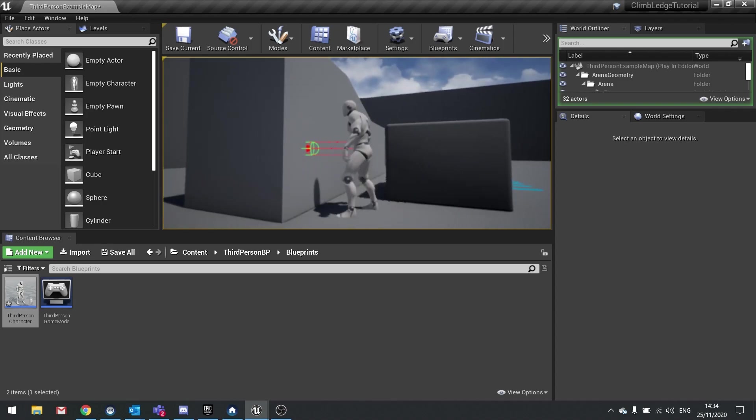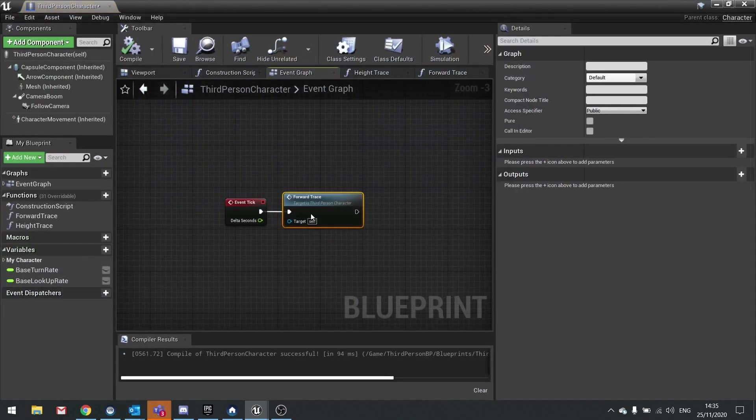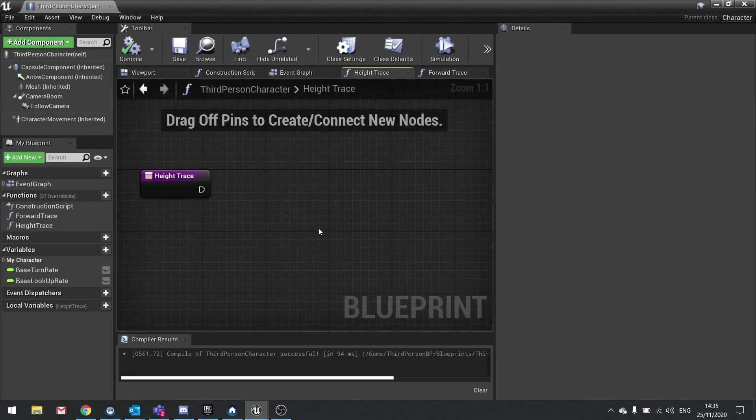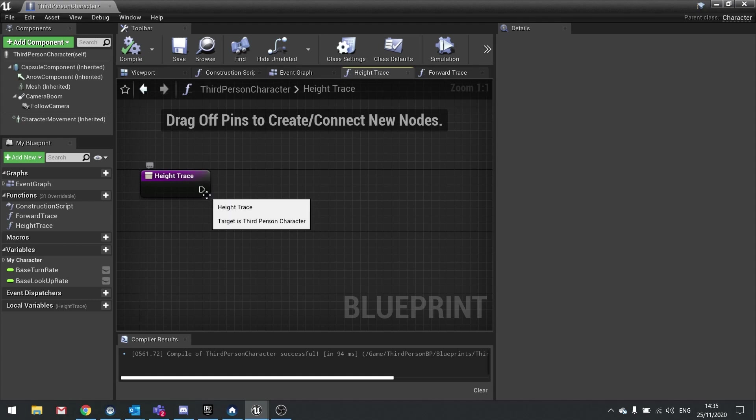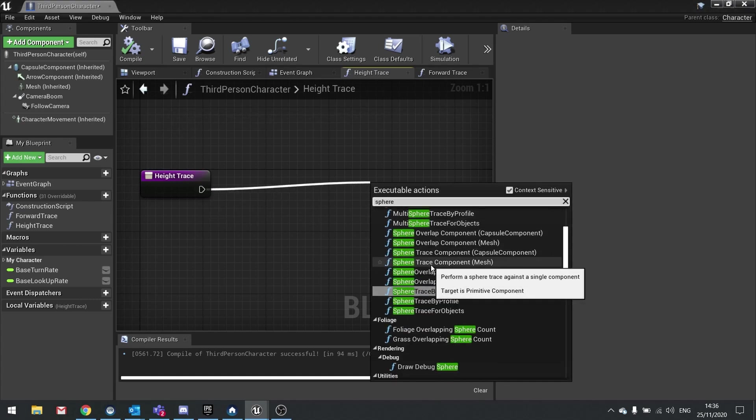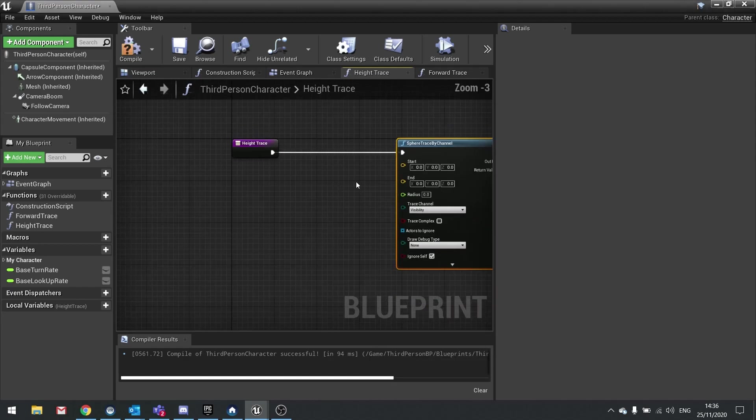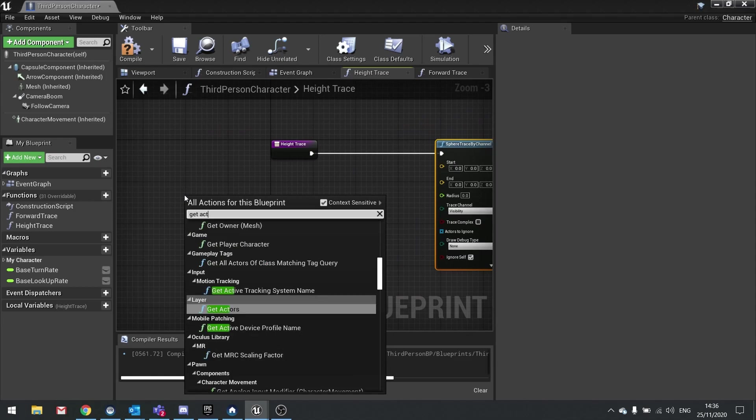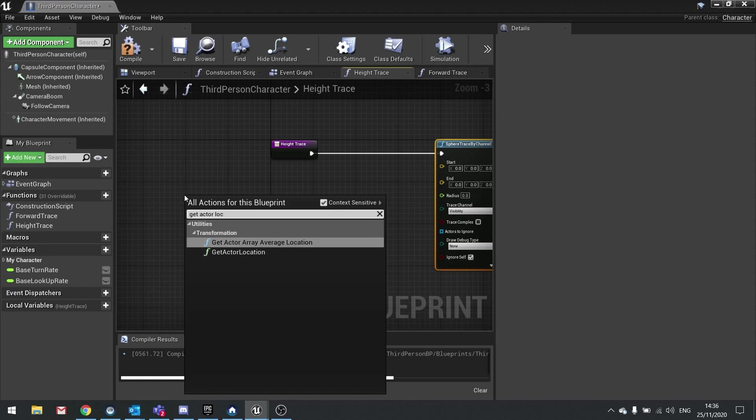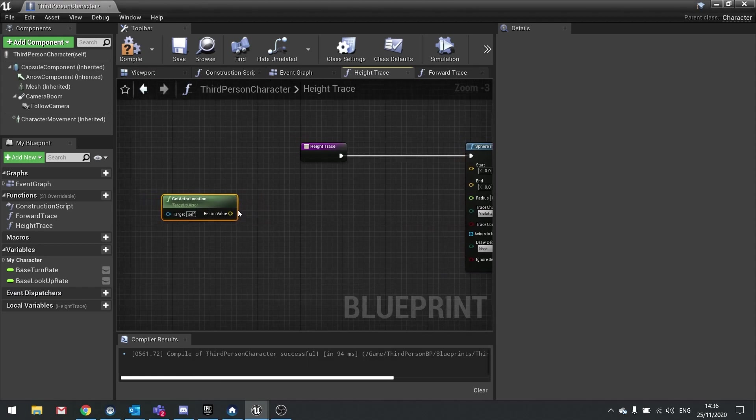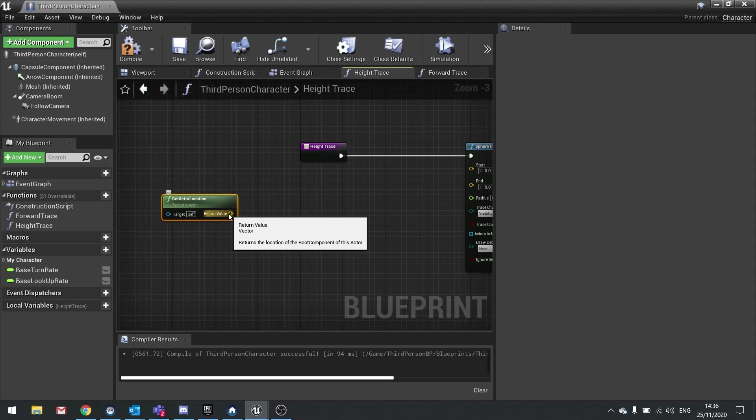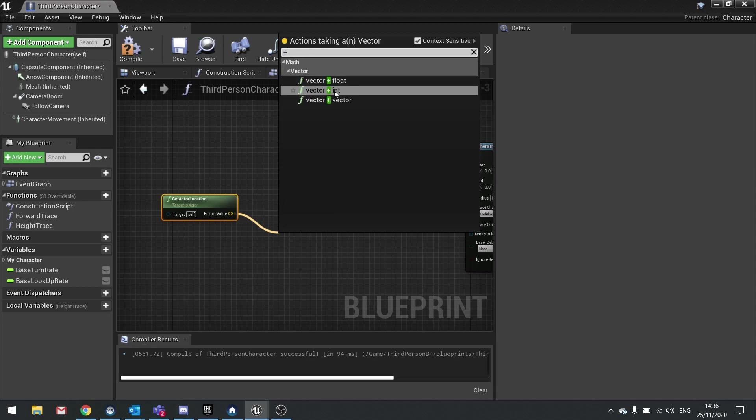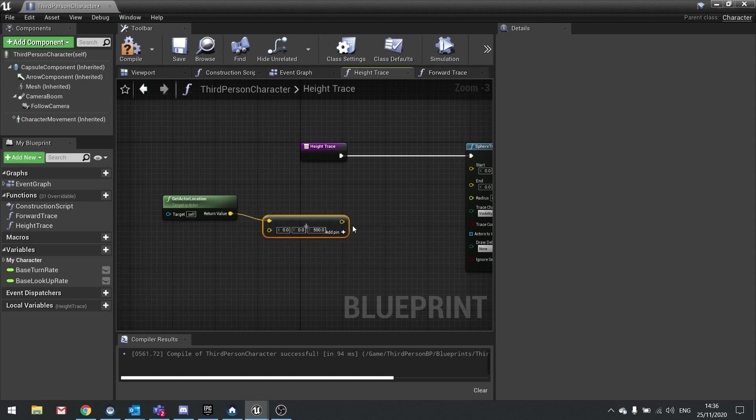Now we're going to do a height trace coming down from the player character. You can see the trace being detected when it hits a wall. Let's return to our player character's blueprint and into the height trace function. Similar to the forward trace, this is going to be a sphere trace by channel. The starting position is going to be the actor's location but offset somewhat. Get actor location and add some vectors. The first vector we're going to add is some height, so plus vector and I'll put in 500 in the z.